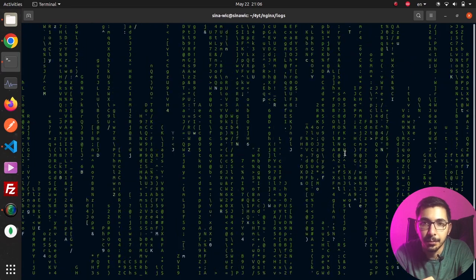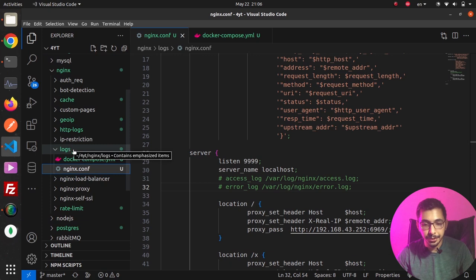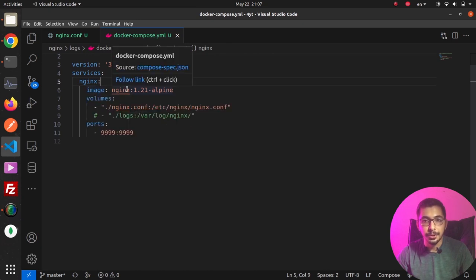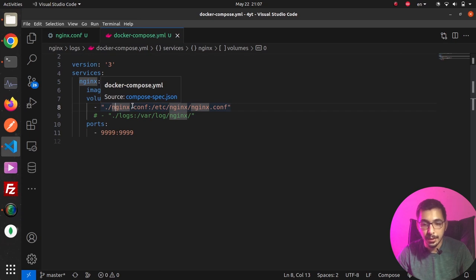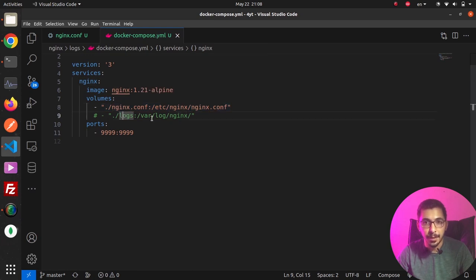So without any delay, let's get down to work. As you can see here in the nginx directory and logs subdirectory, I've got a docker-compose and an nginx.conf file. In the docker-compose file I've got only one service which is nginx itself, using the official nginx image. In the volume section it has one volume mounted, which is the nginx.conf file mapped to /etc/nginx/nginx.conf — the default configuration file nginx will use.